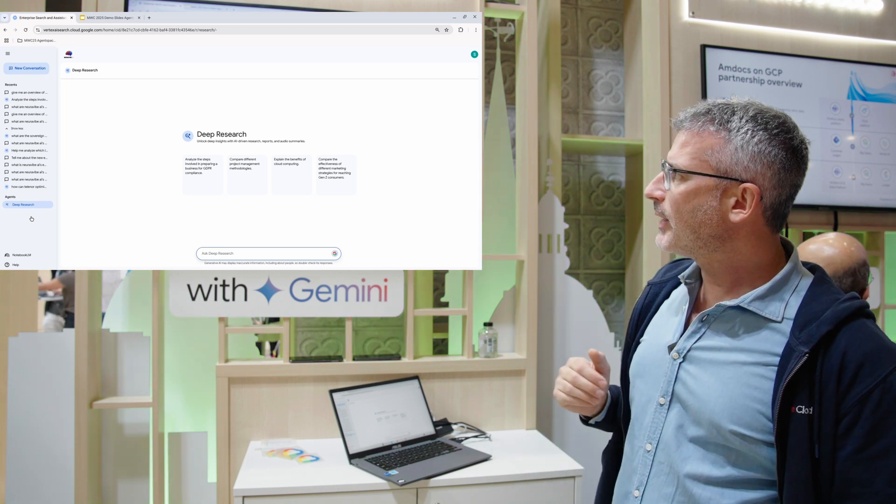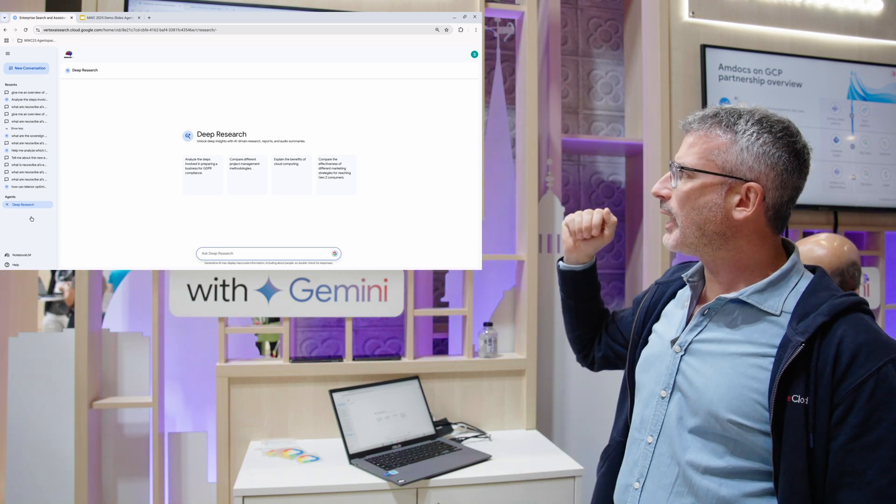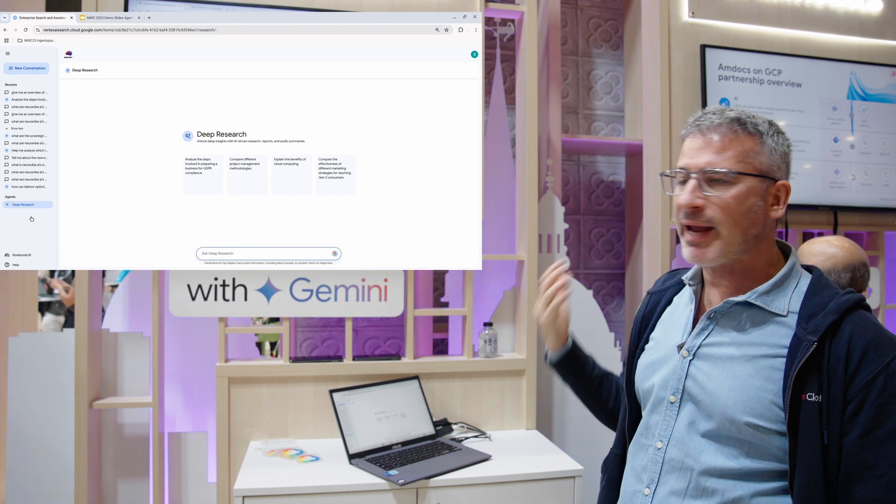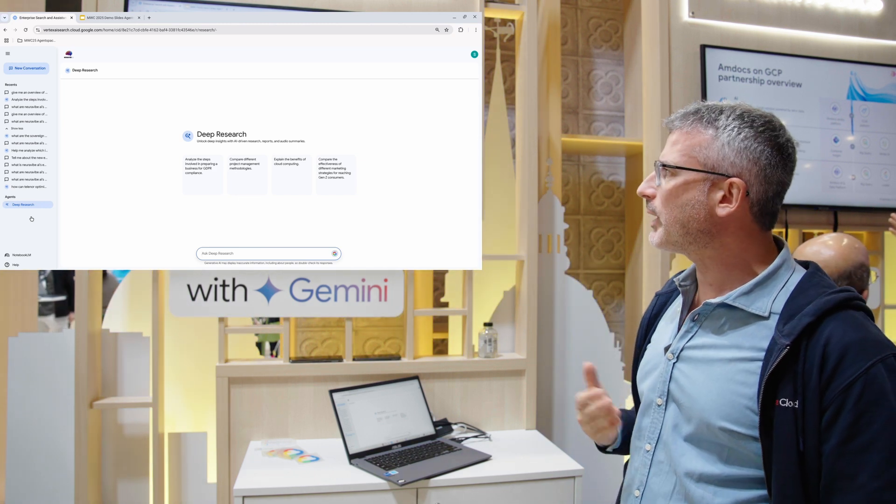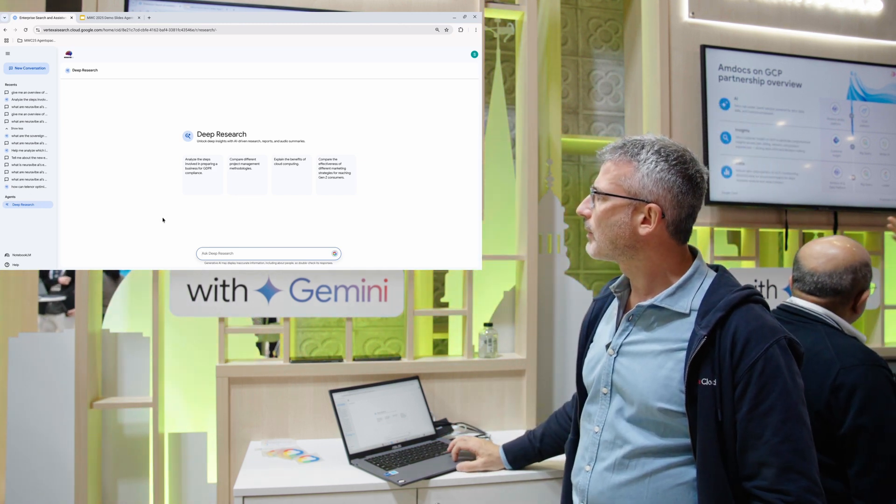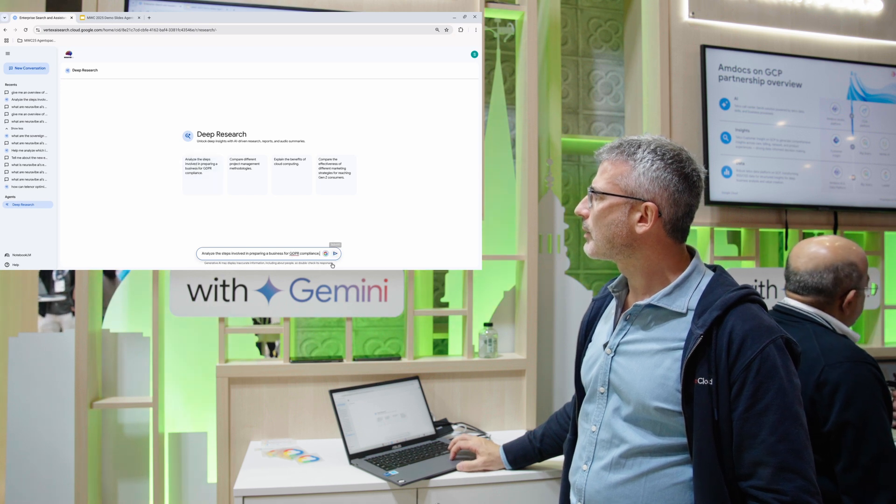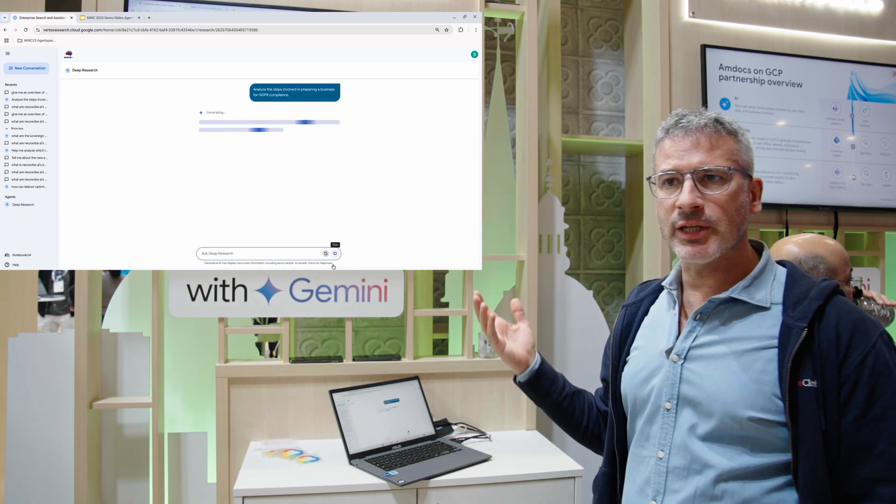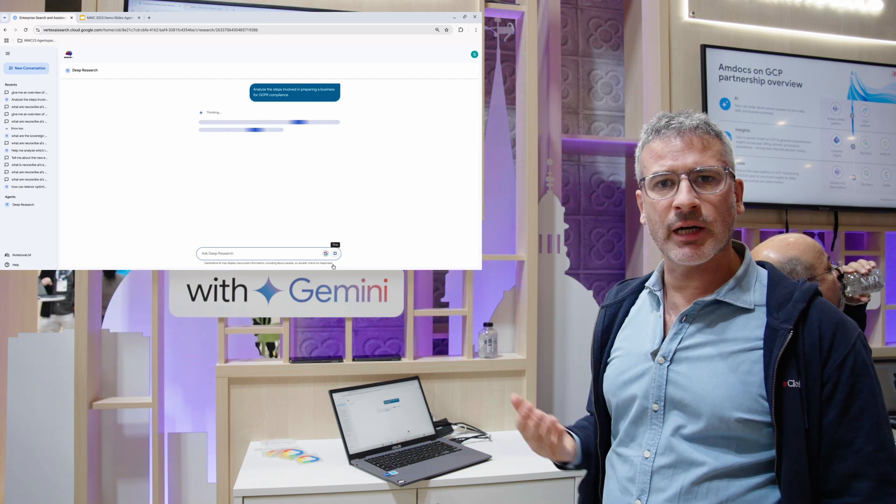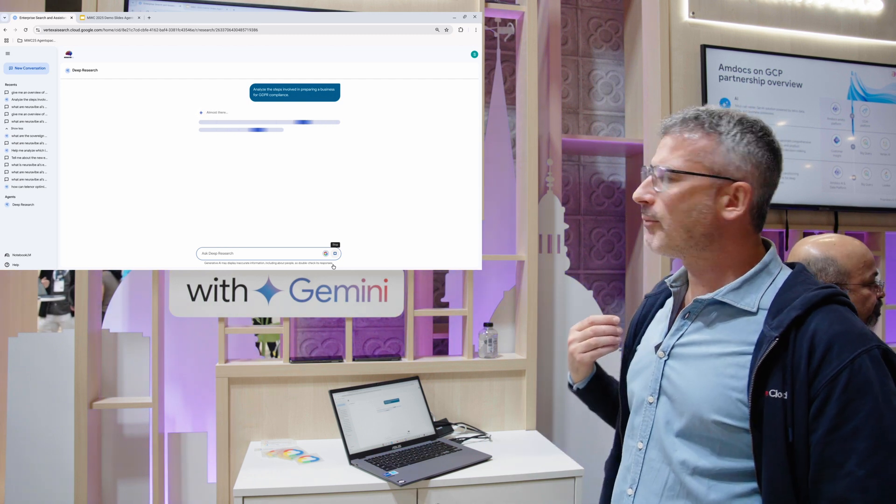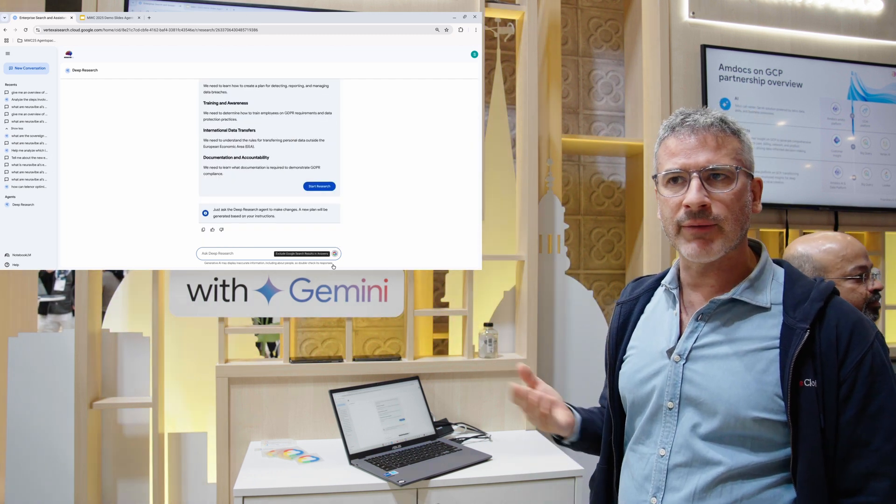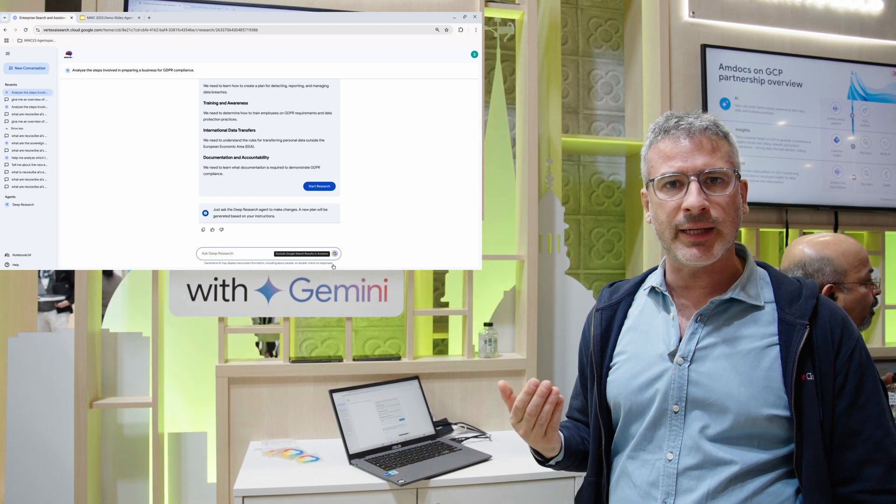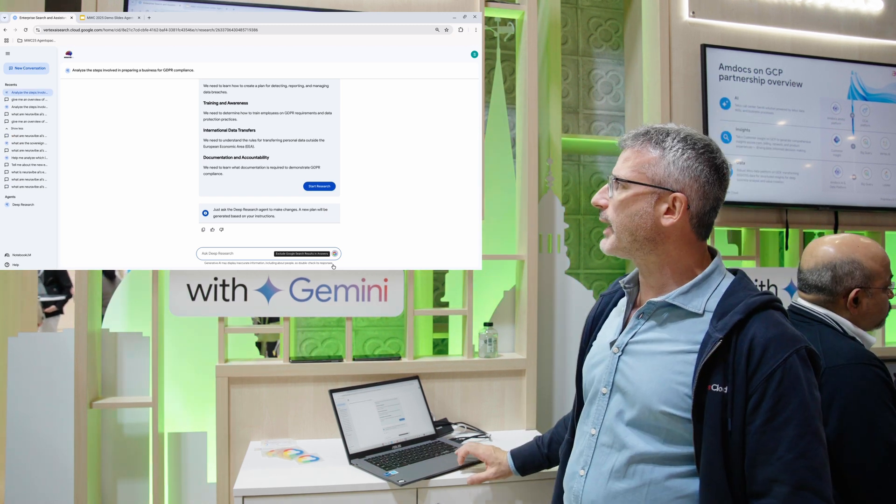Let's take the first use case which is analyze the steps involved in preparing a business for GDPR compliance. If you had to research this, you would have to ask yourself questions like what does it take to research GDPR? First you'd have to understand what is GDPR and this is exactly what Gemini is doing.